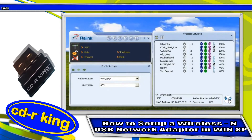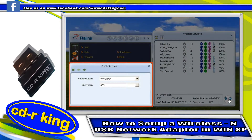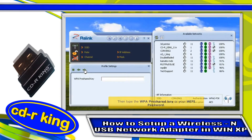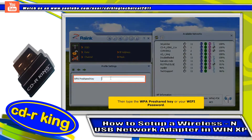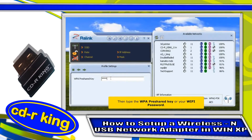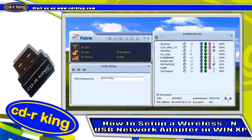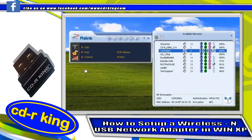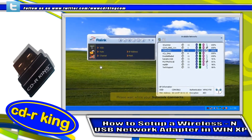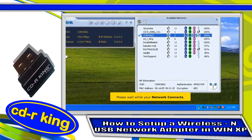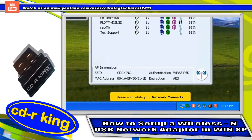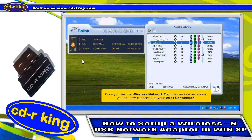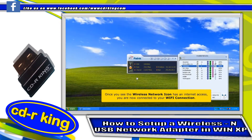On the left side window, under profile settings, click the next button. Then type your WPA pre-shared key and click next. Please wait while your network connects. Once you see your wireless network icon has internet access, you are now connected to your Wi-Fi connection.